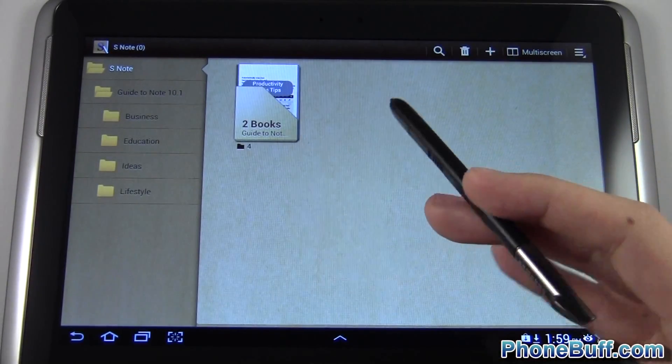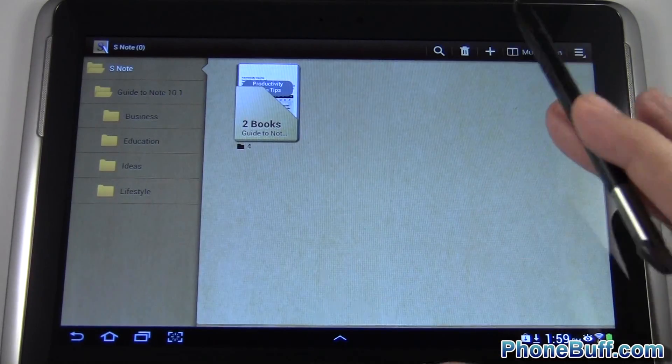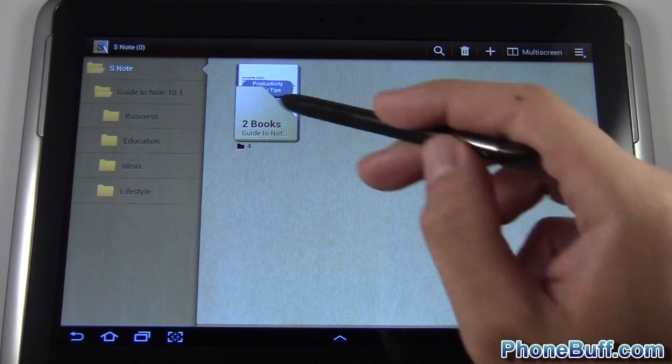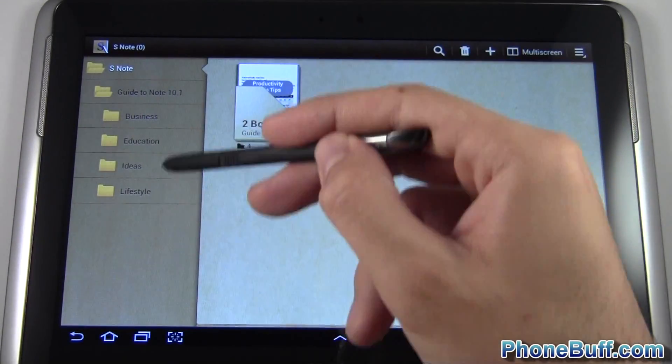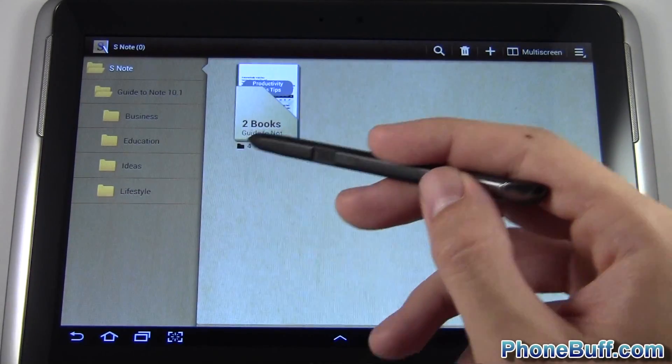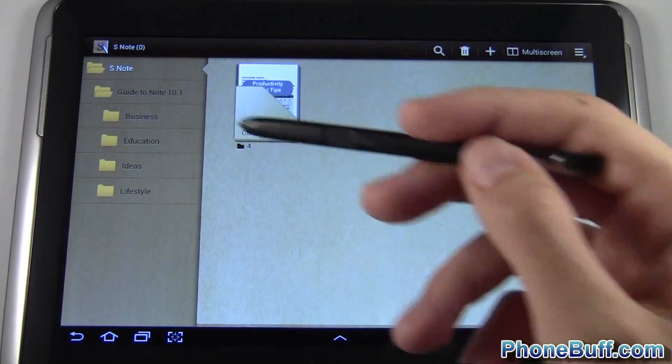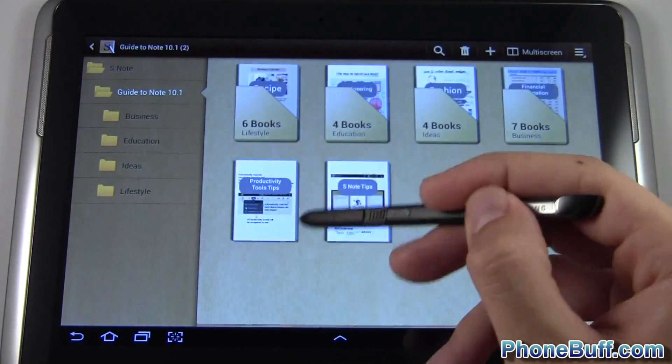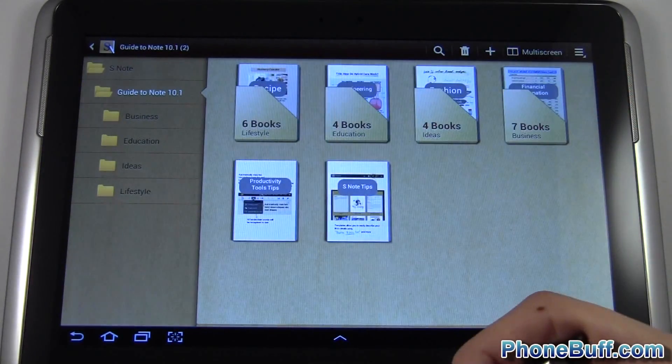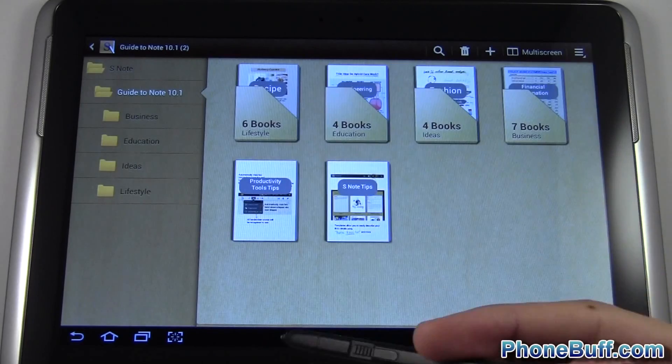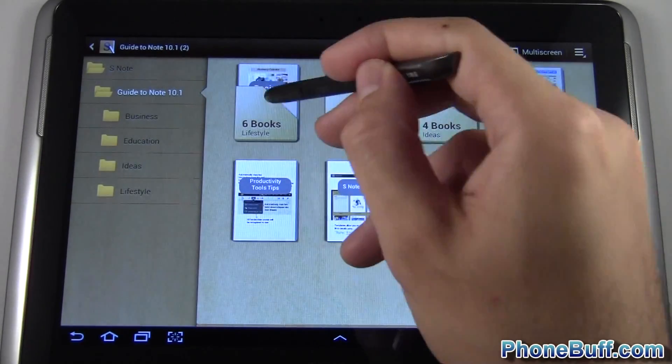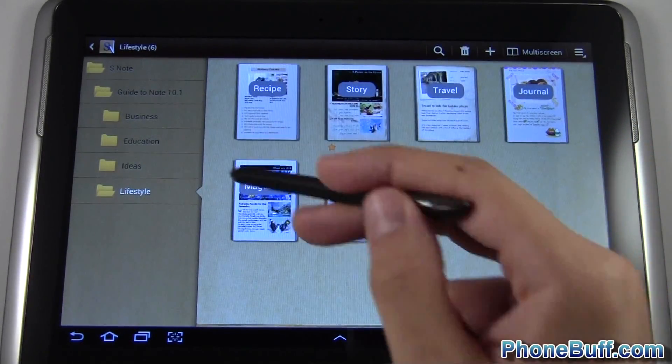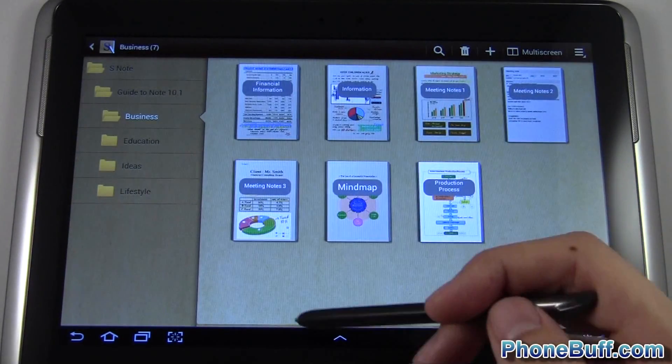When you first open up the application you're taken to this screen. Because I have it in landscape mode we have a toolbar on the left side that shows all the folders within the app, and on the right side is the contents of the folder that's currently selected. If I switch to a different folder you'll see different content within it. These are pre-installed ones that Samsung put on to give you an idea of what you could do with this note application.